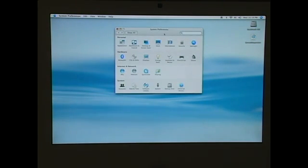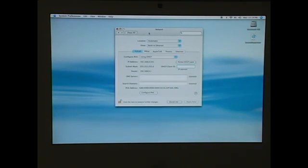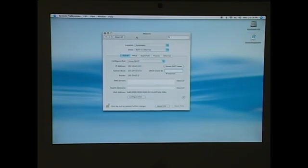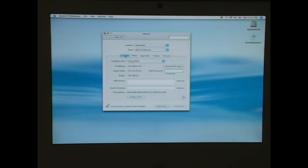When we go into System Preferences, we're going to need to pull up our network settings. As you can see, we've got quite a few different options here. By default, you're usually only going to need to adjust the TCP/IP for accessing the internet.